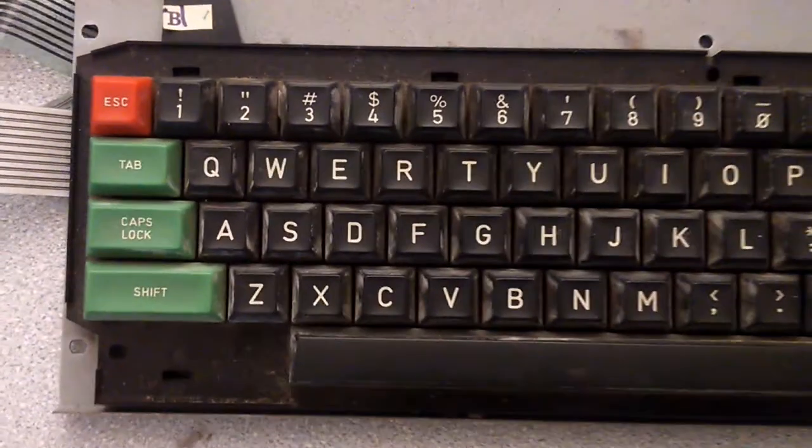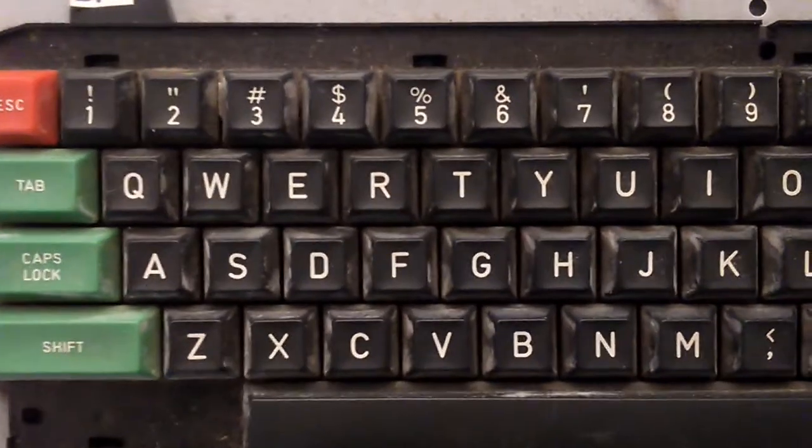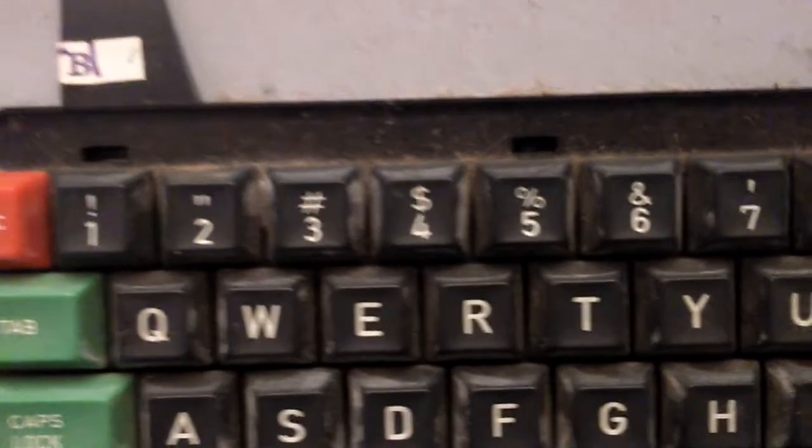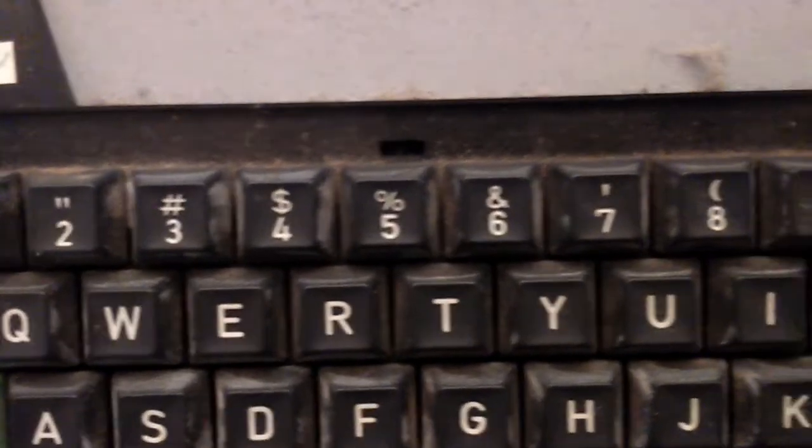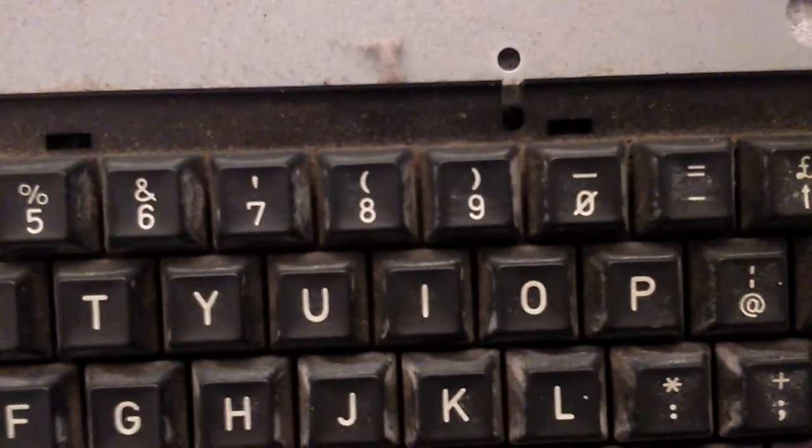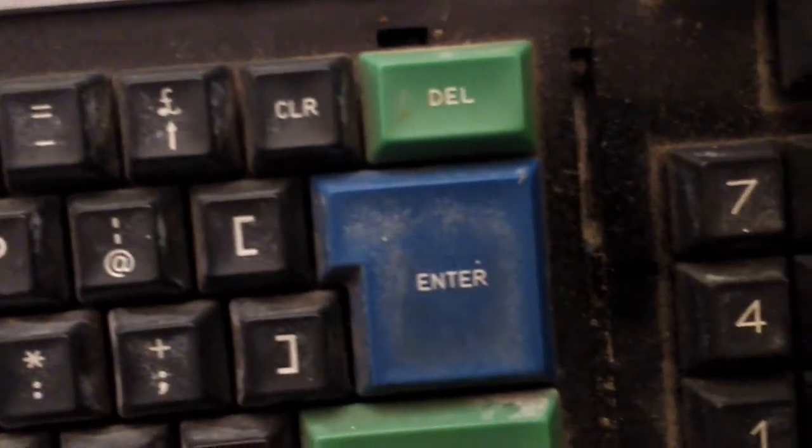And then we have a closer inspection of the keyboard. You can see all the grime and years of dirt, dust, and whatever else you can think of this has been subjected to.